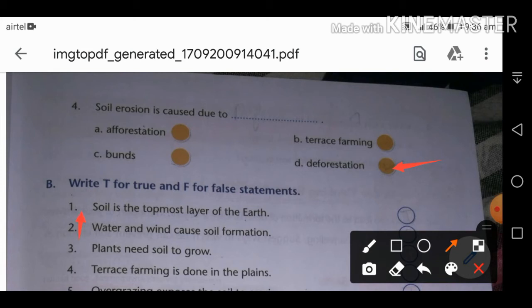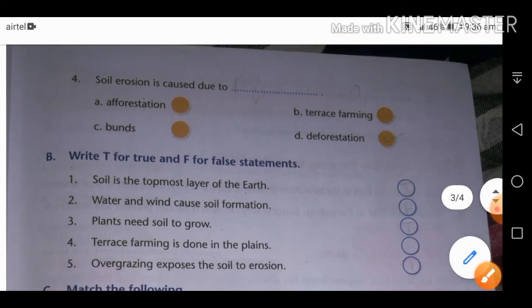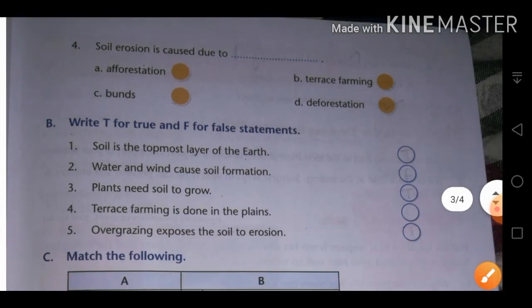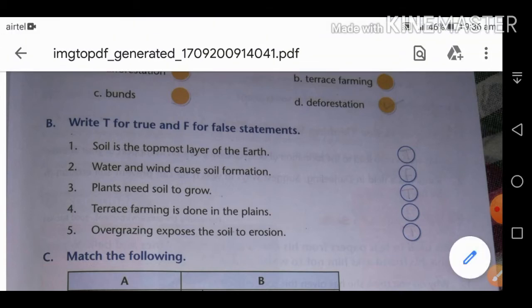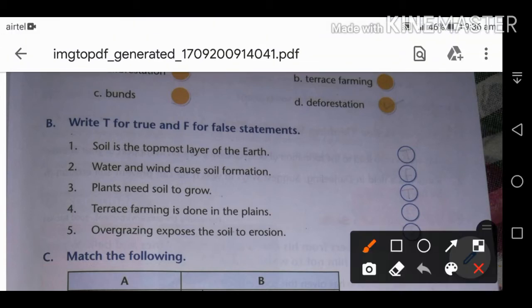Now true and false questions. First: soil is the topmost layer of the earth. This is TRUE — soil is indeed the topmost layer of the earth.